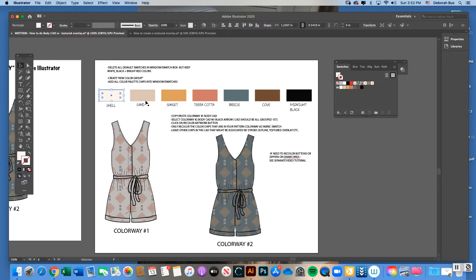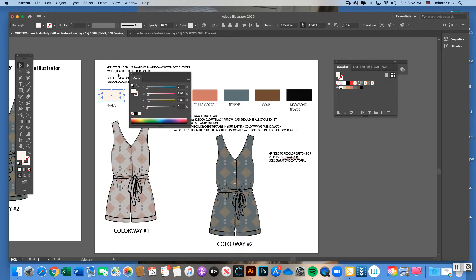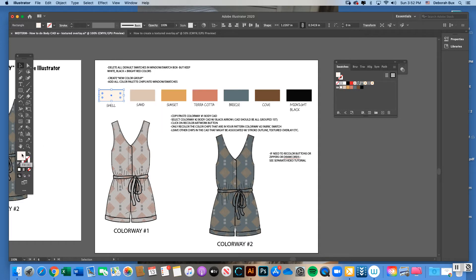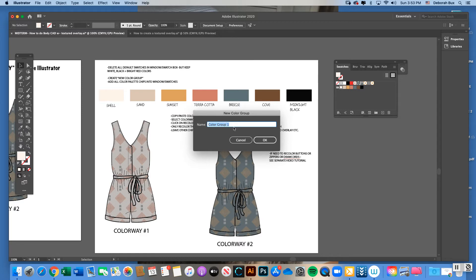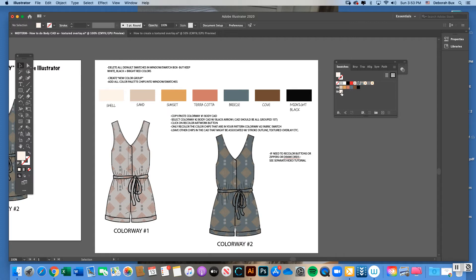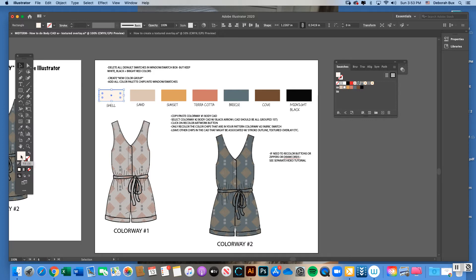Once cleaned out, click on each individual color chip with the black arrow and it will appear in your fill box. Before dragging colors in, let's create a color grouping first — click the New Color Group icon (it looks like a little folder). You can name the color group something related to your project, or just leave it as Color Group 1, then hit OK.